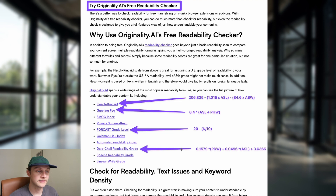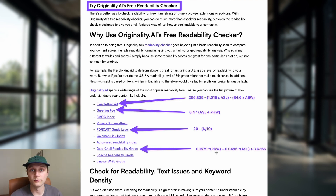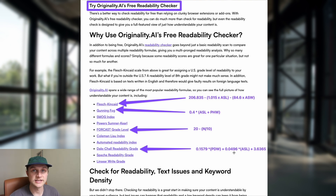And finally, the Dale-Chall Readability Grade, where PDW is the percentage of difficult words. Dale-Chall has a list, and if words are not on that list they're considered hard words. And once again, the average sentence length is used here as well.